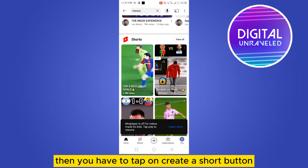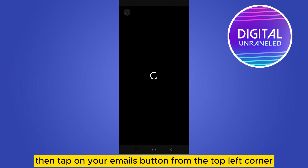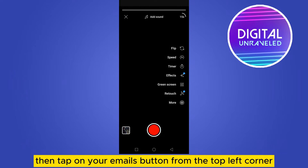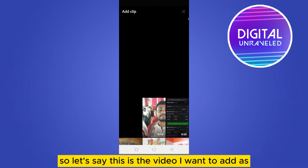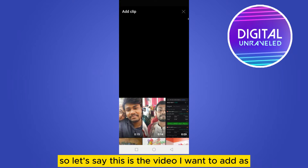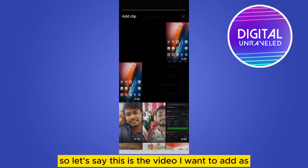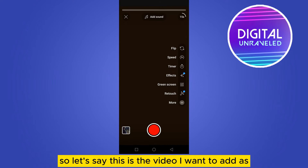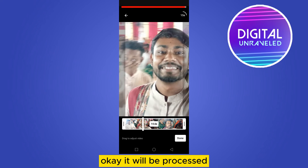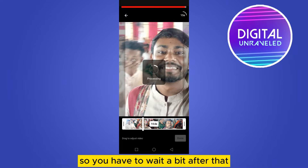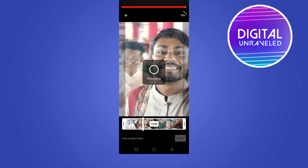Then you have to tap on the 'Create a Short' button, then tap on your image button from the top left corner. You can easily add your clips from the device. So let's say this is the video I want to add as a YouTube Short — tap on 'Done'. It will be processed so you have to wait a bit.